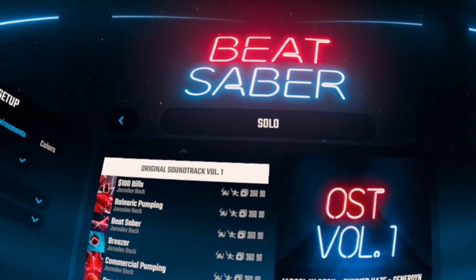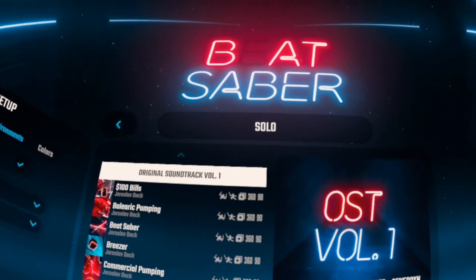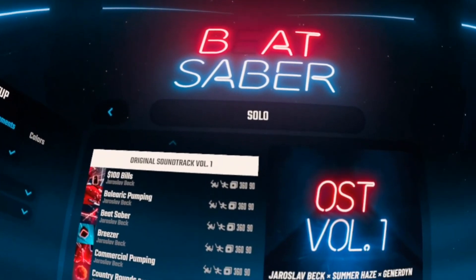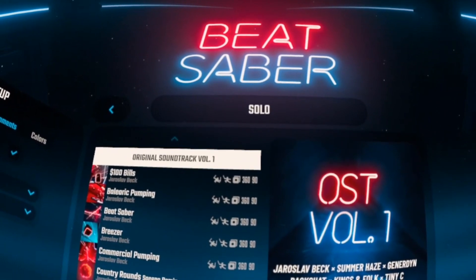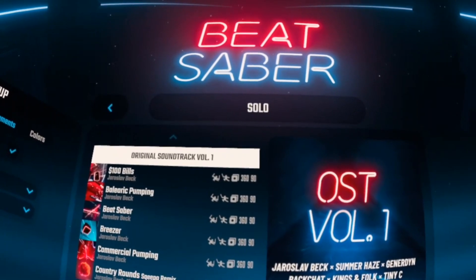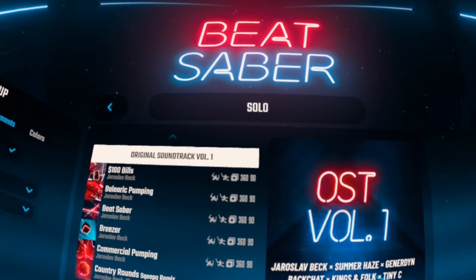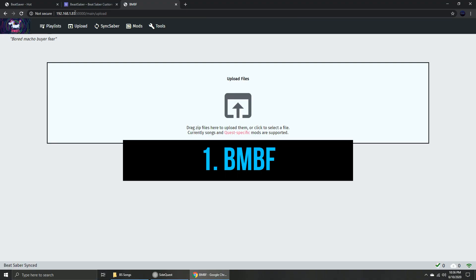Those sabers look so cool and there's a lot more sabers you can choose from. To install custom sabers, you just need a few things. First is BMBF. If you don't have BMBF, you need to watch a part of my custom song tutorial.